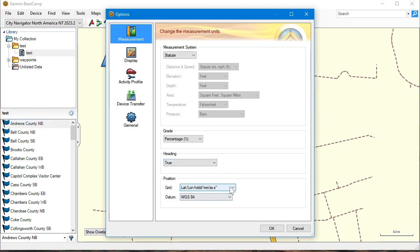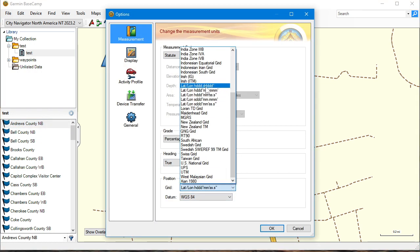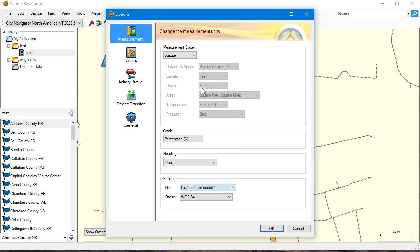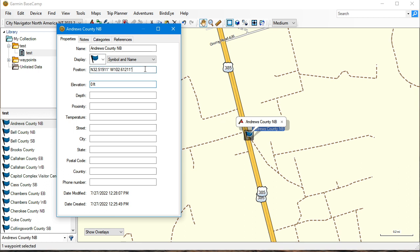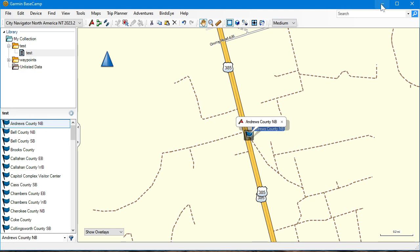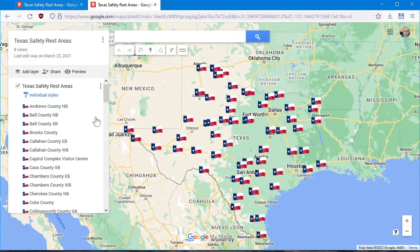The one I like to use is decimal degrees — to me I'm used to it, it's easier. So for example, north 32.50911, west 102.61211. Anyway, point being, go back over here...